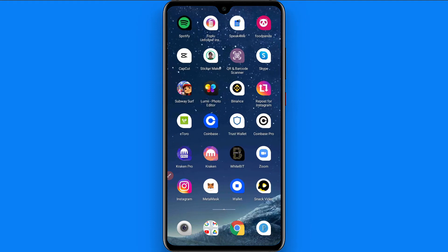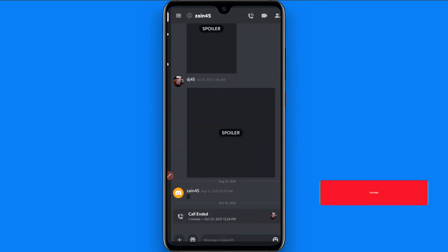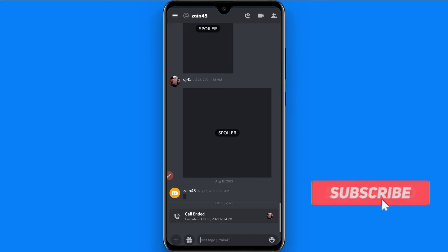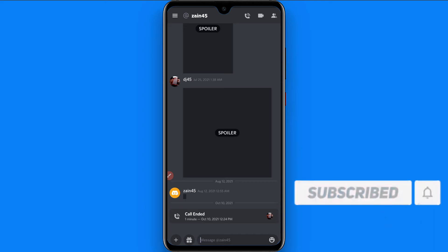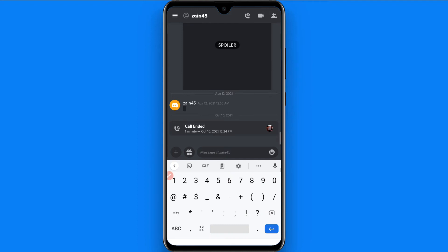First of all, open your Discord mobile application and log into your account, then open any chat. I simply open the chat with my friend to give you an example. Now I will show you how you can make any text bold in Discord, so first open your chat box.